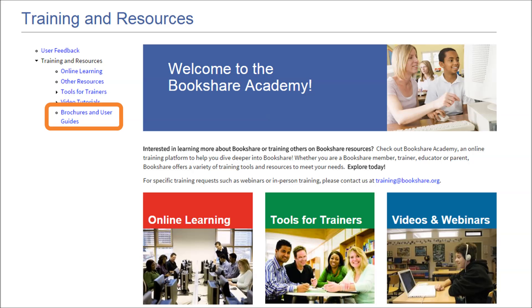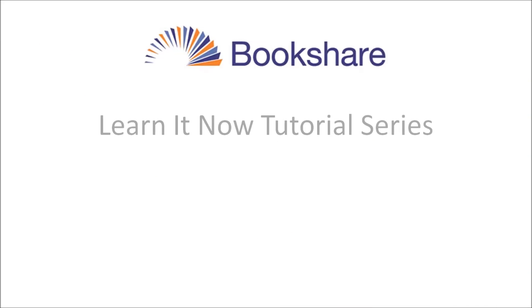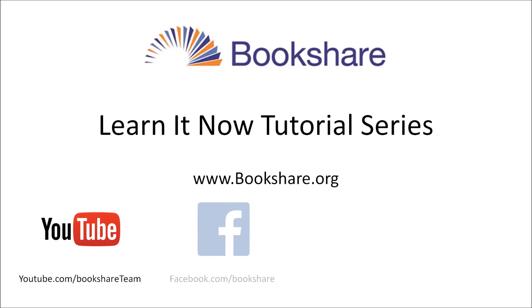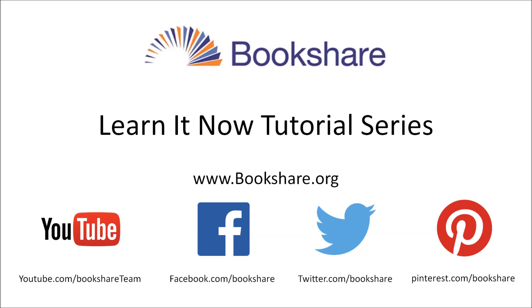Finally, visit the new Get Involved section to learn how you can volunteer, support, and connect with a large and growing community of members, educators, parents, advocates, and more. We encourage you to explore the site. To learn more about other Bookshare topics, visit the Bookshare website, the Bookshare channel on YouTube, and Bookshare on Facebook, Twitter, and Pinterest.